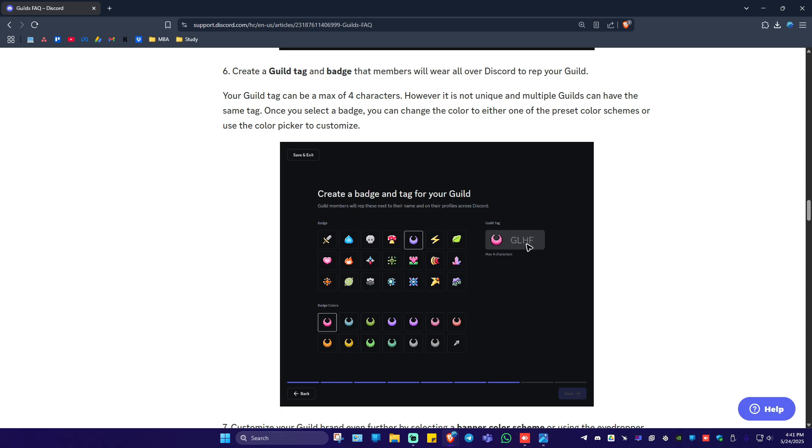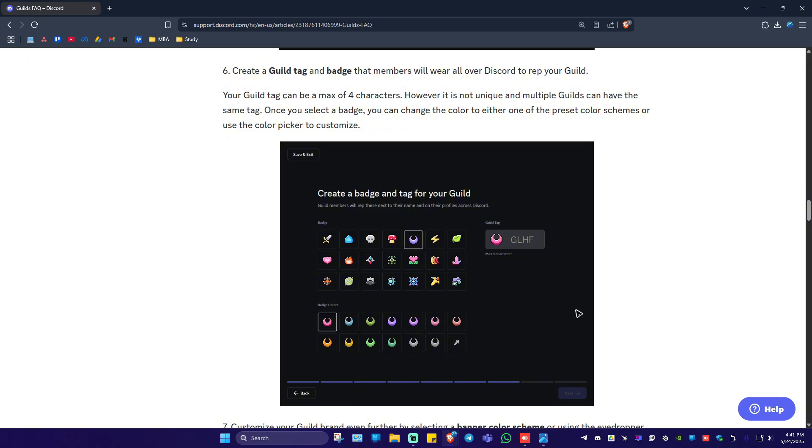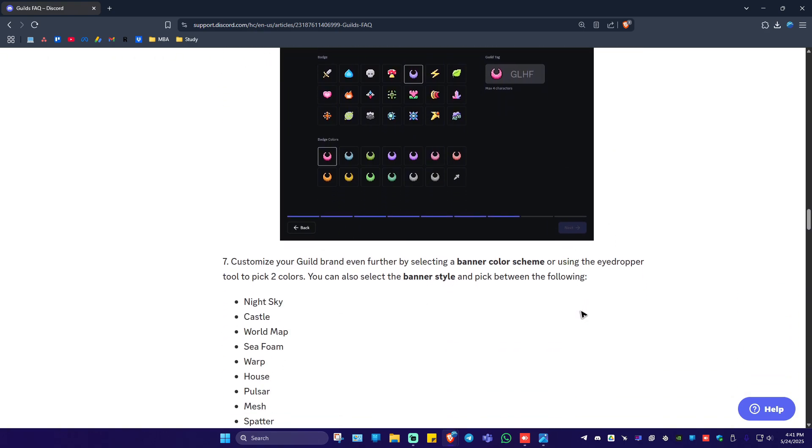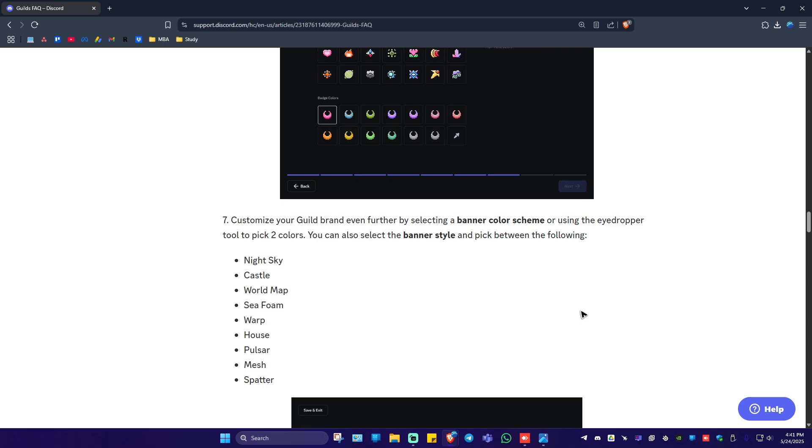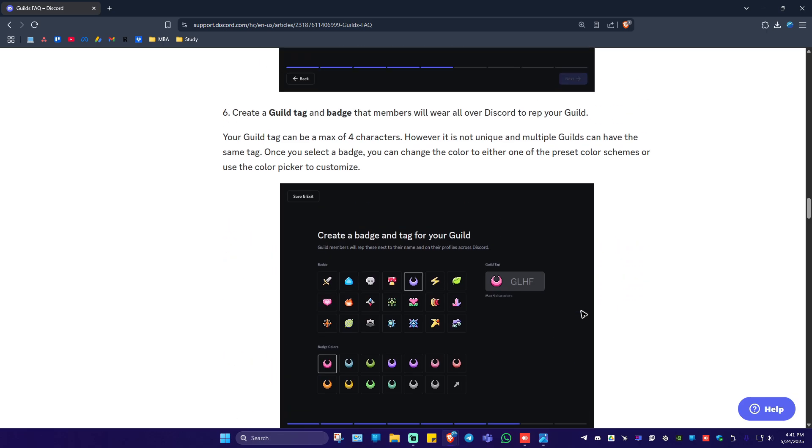Just click on the guild tag right here and click on backspace on your keyboard or tap on it and go ahead and name your guild. Once done just hit on next and you just created your first guild tag.